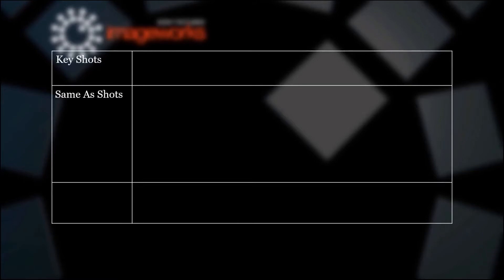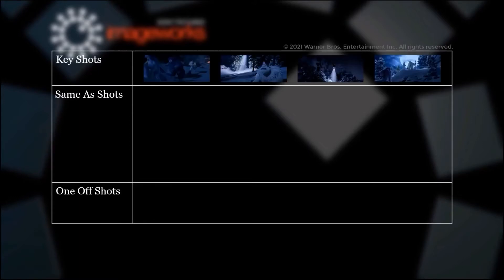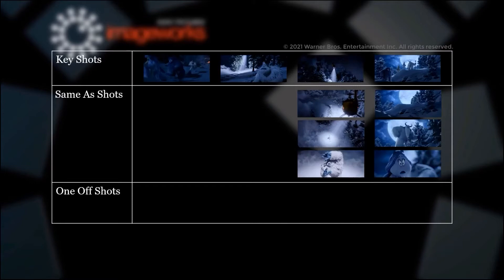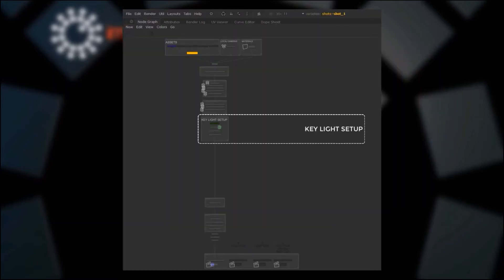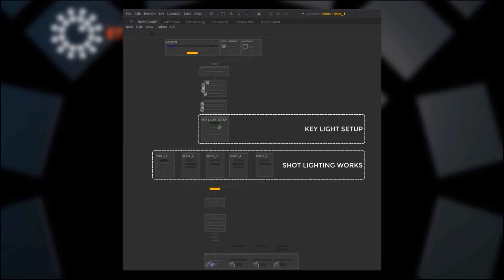Usually, shots in a sequence are split into key shots, same-as shots, and one-off shots. Key lighters work on key shots first, then see how the light setup works on same-as shots and one-off shots. From there, lighting tweaks are made in each shot until the lighting job is considered done, anywhere between 80 to 90 percent. When key lighting is approved for the sequence, it gets passed on to other lighters and they take the shots to final, which is called shot lighting. On animated shows especially, having a strong key light setup has proved its efficiency.